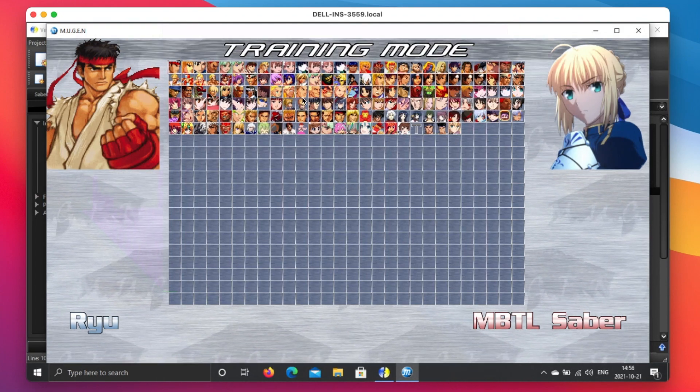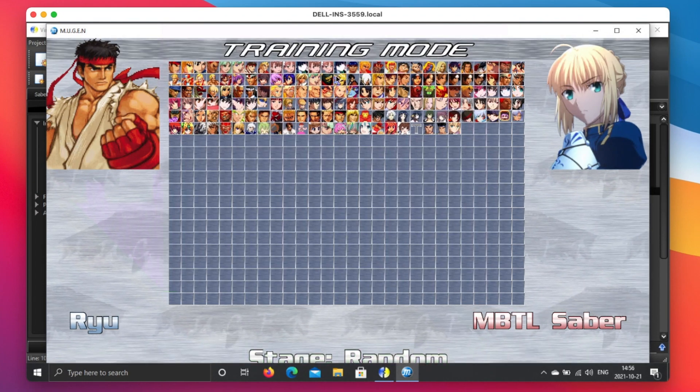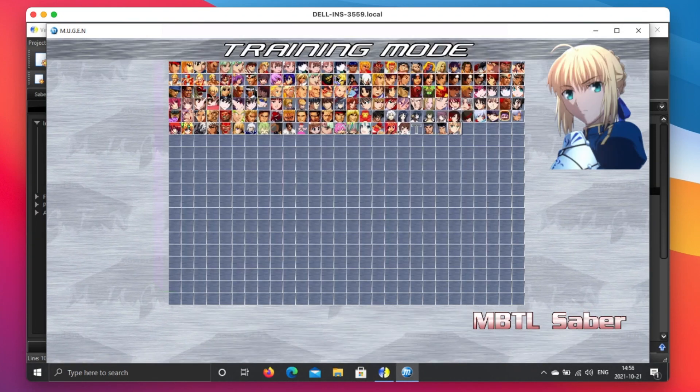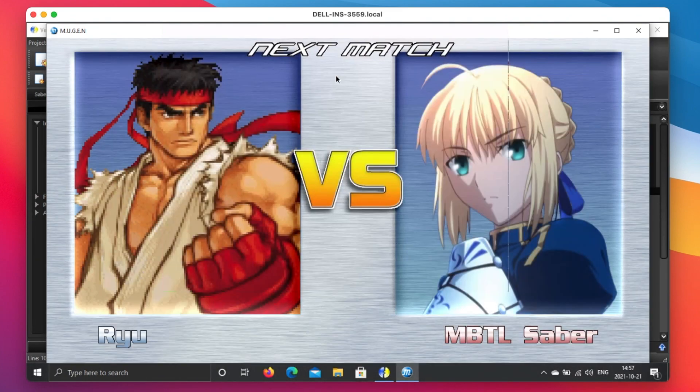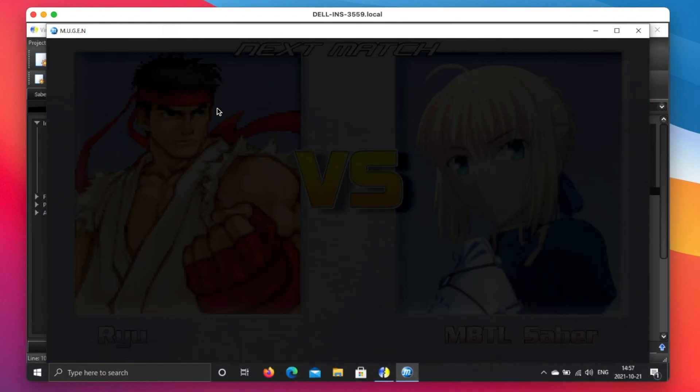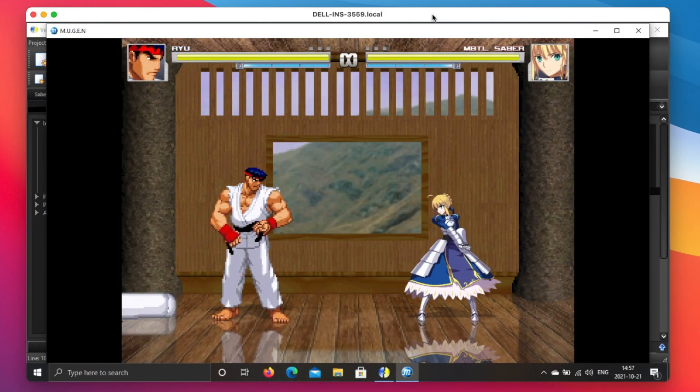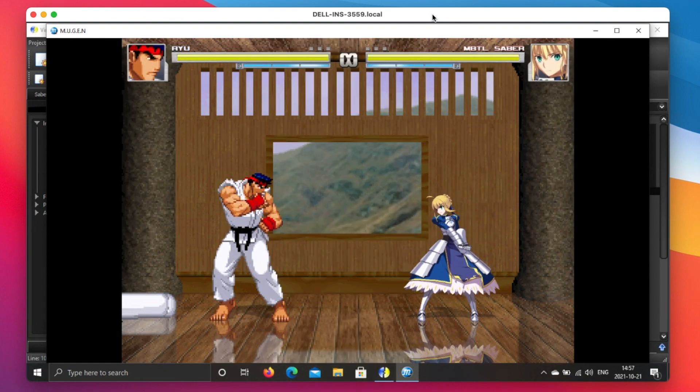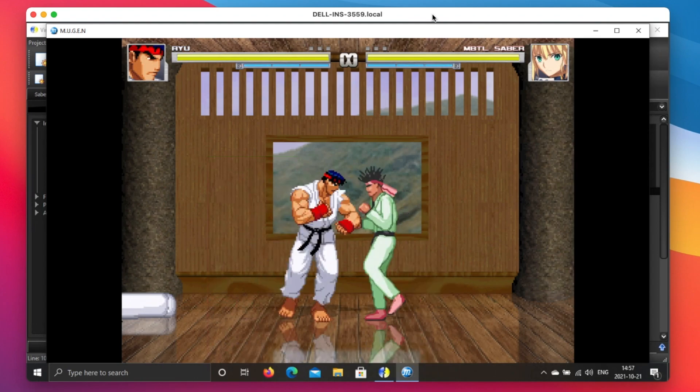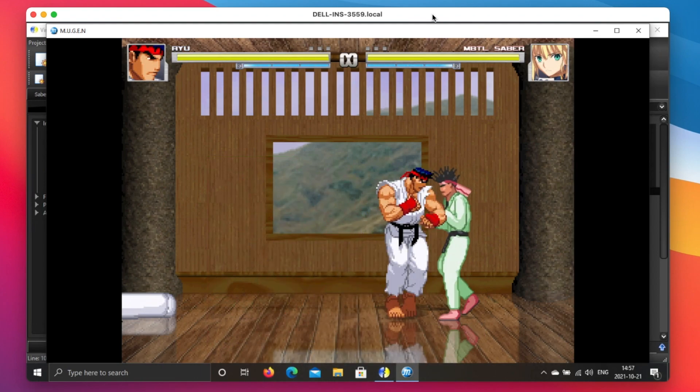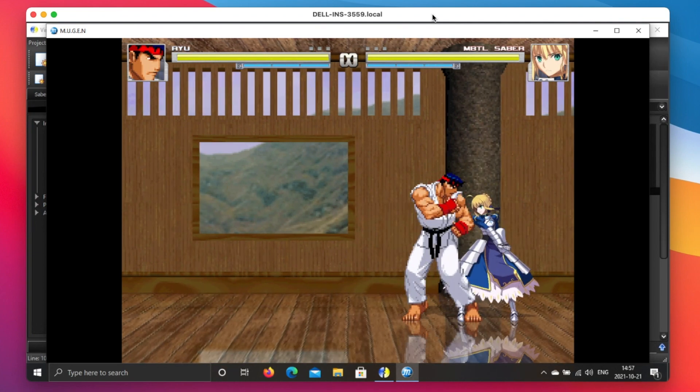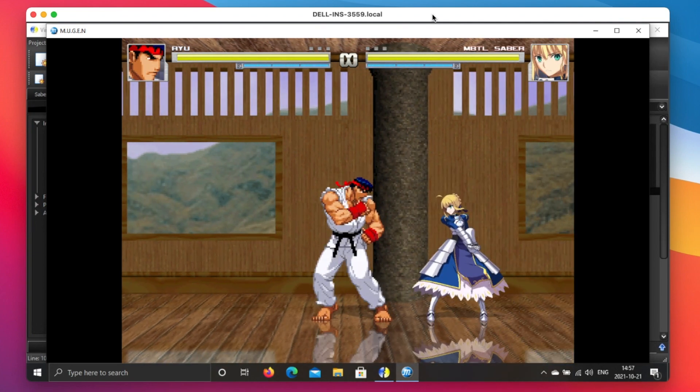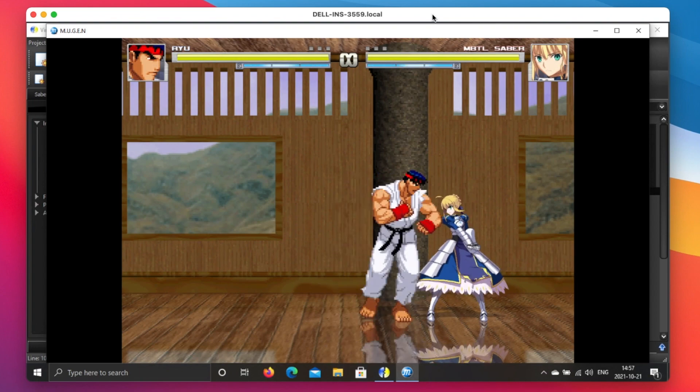When you want to make a new character, for example, we are going to compare our new character Saber versus Ryu from Street Fighter, and you see...